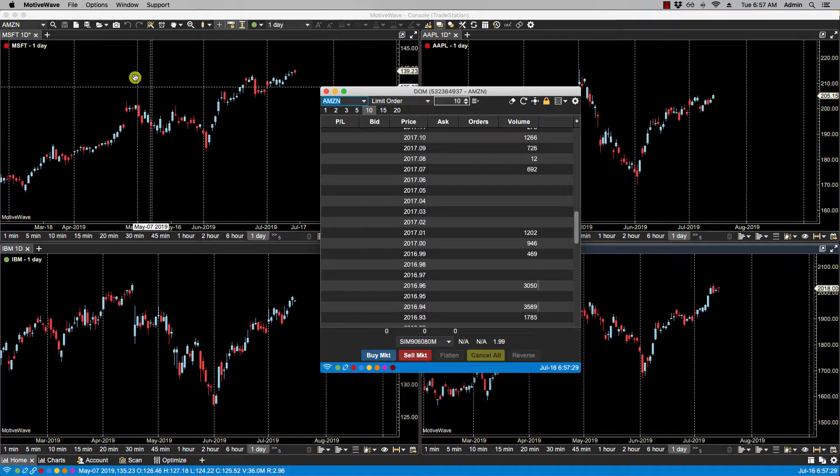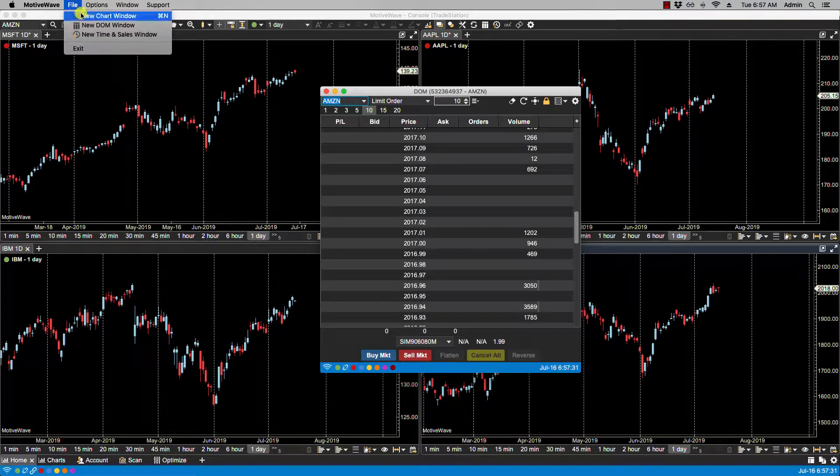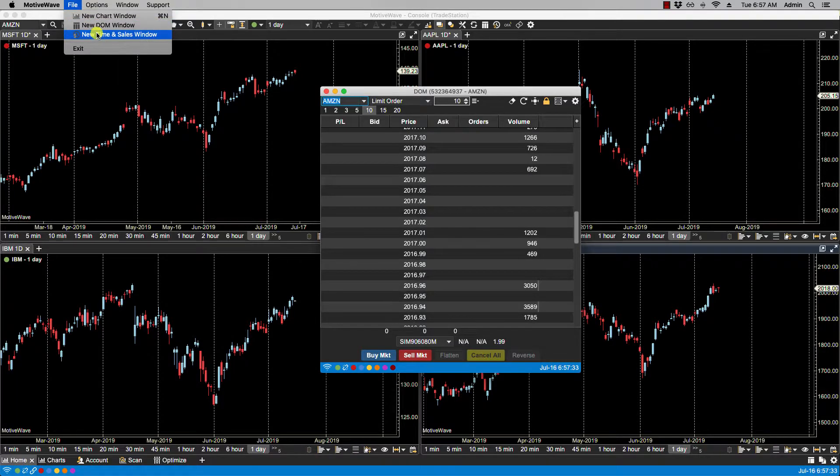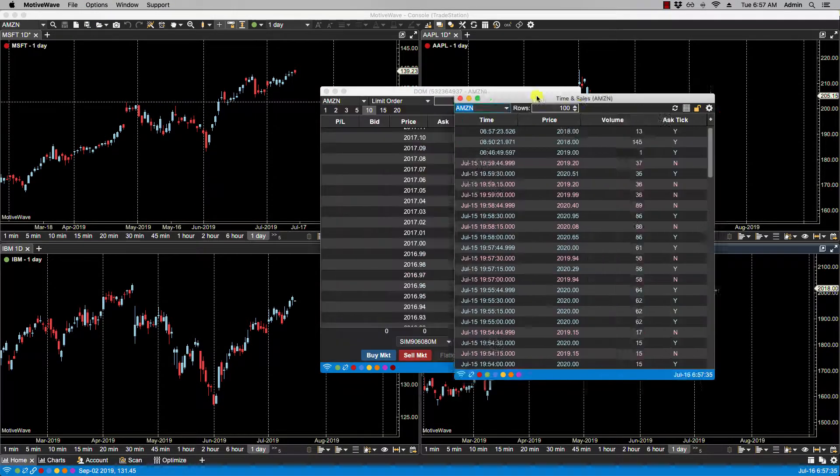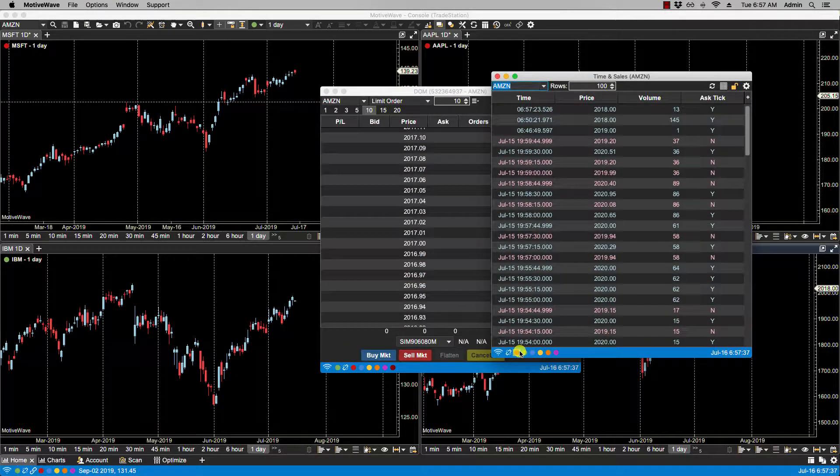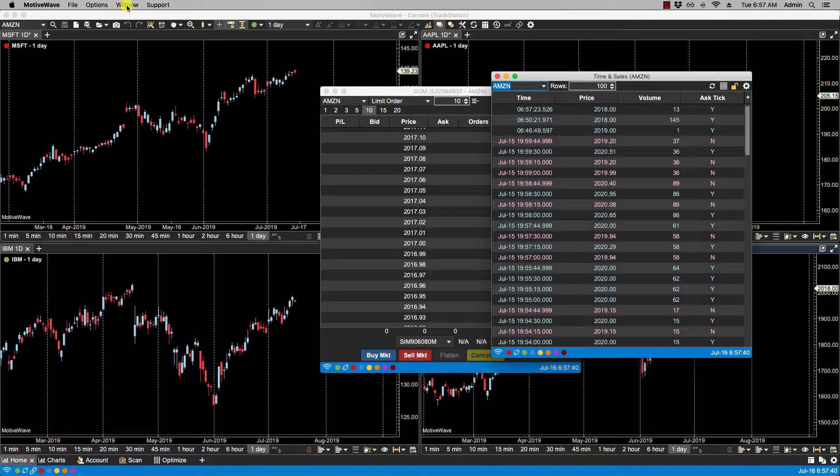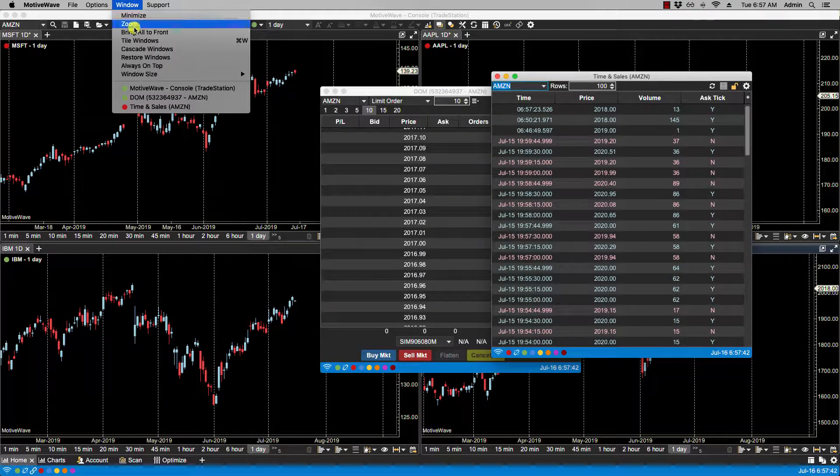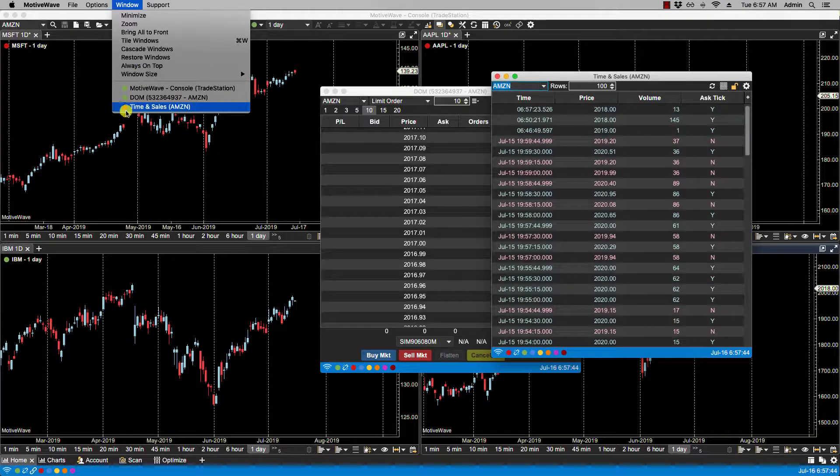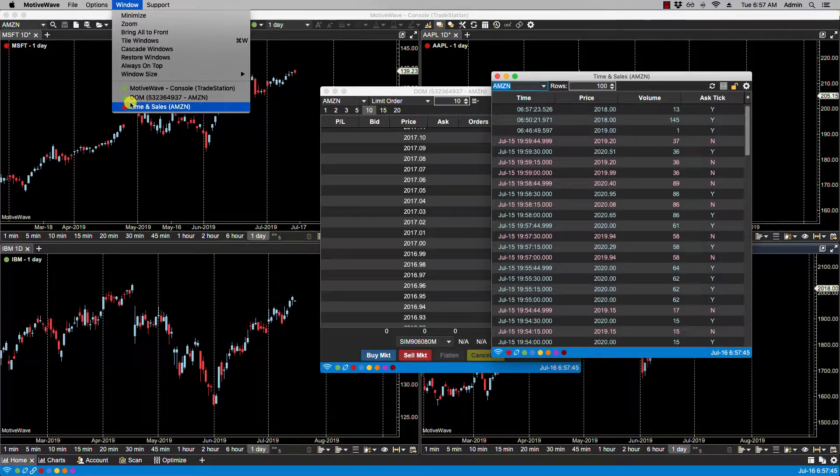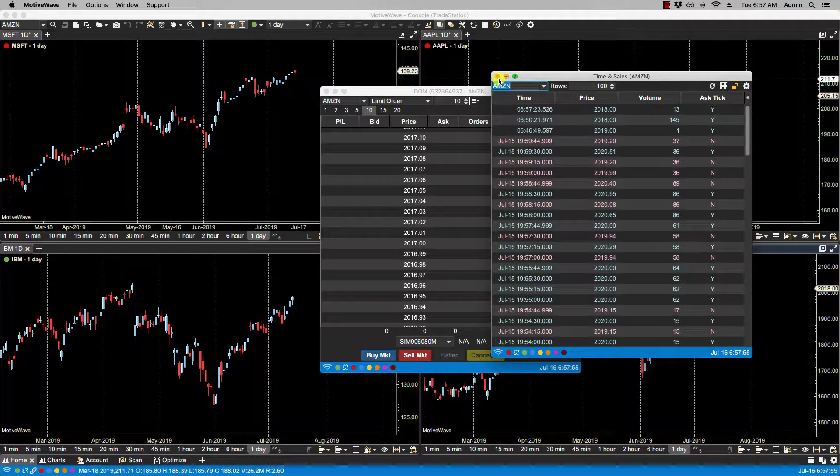You'll also notice if you go under the Window menu, you'll notice the colors assigned here. Okay, let's close this up, close this and this.